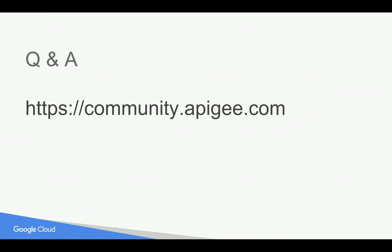Hope you have enjoyed this video. If you have any questions please feel free to post your questions in community.apigee.com. Subscribe to the YouTube channel and share this video with your colleagues and friends.